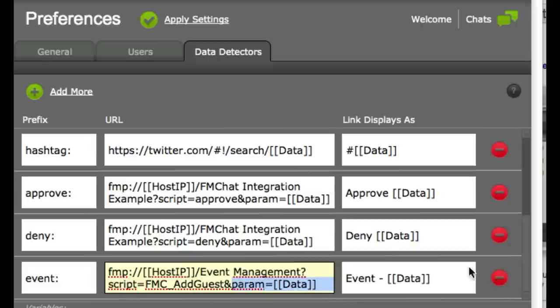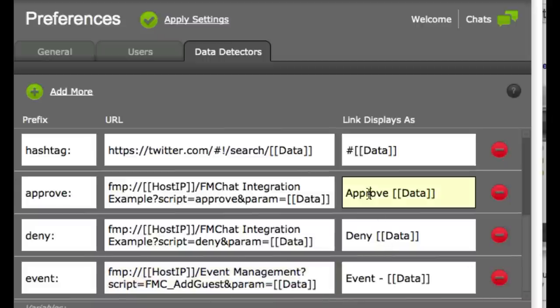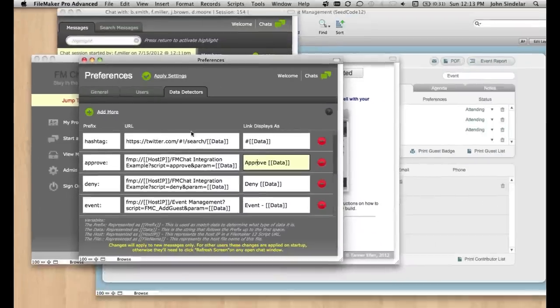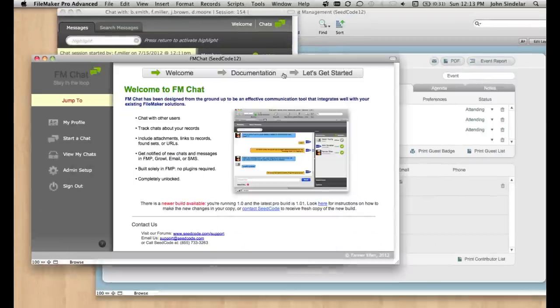And that's all there is to it. You can see we have examples for doing data detectors that approve or deny purchase orders. It's pretty interesting stuff.